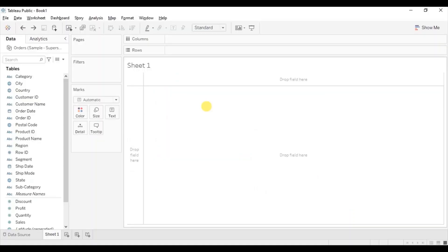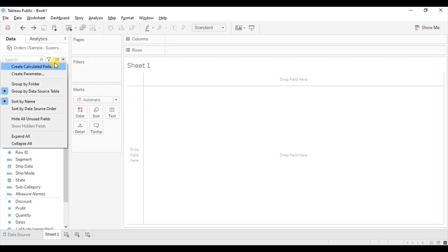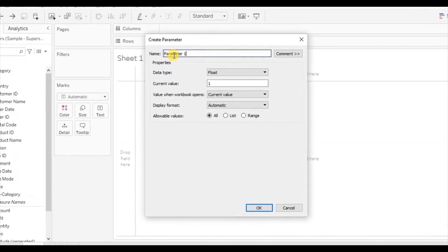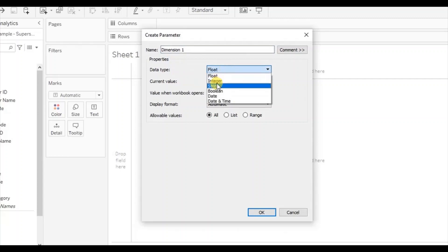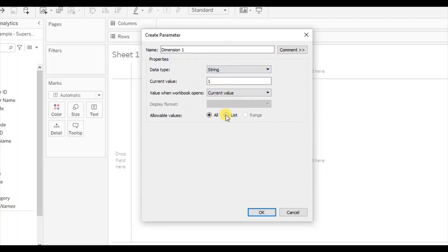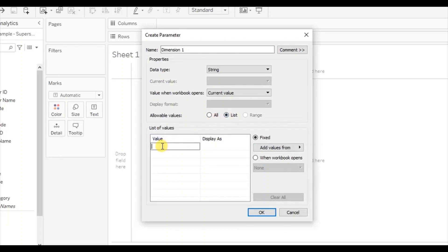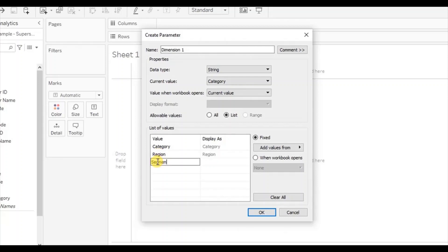First we will create a parameter where we will give all the dimensions that are required. So click on the drop down and click on create parameter. Let's name it Dimension 1. From the data type drop down select string. Click on list. The first dimension that we want to show in the view will be category, second will be region, third one will be segment, and the last will be sub-category. Click on OK.